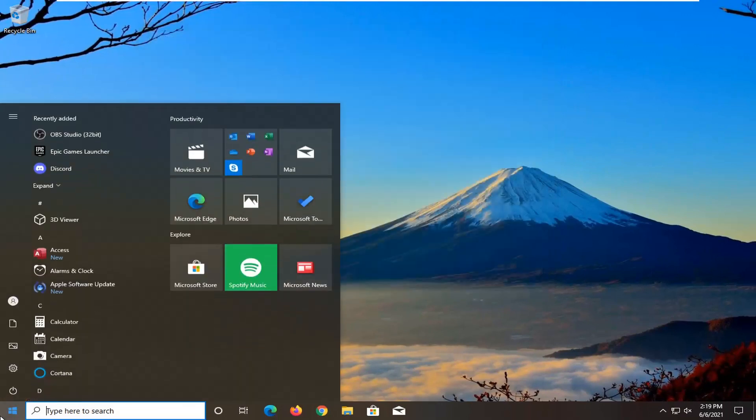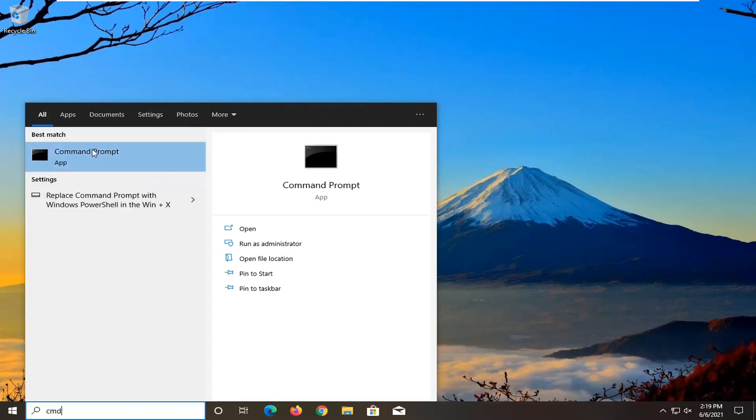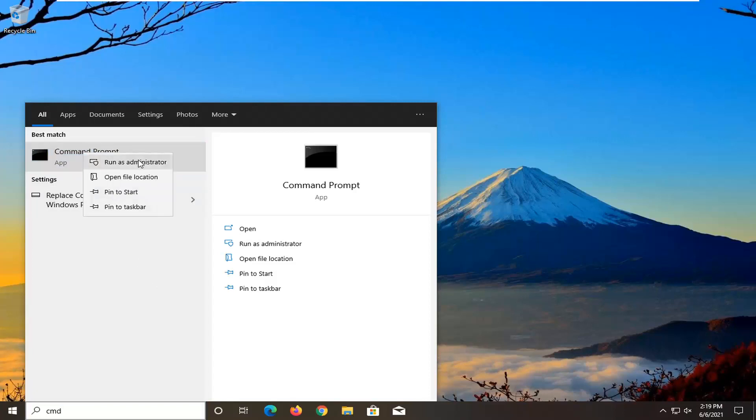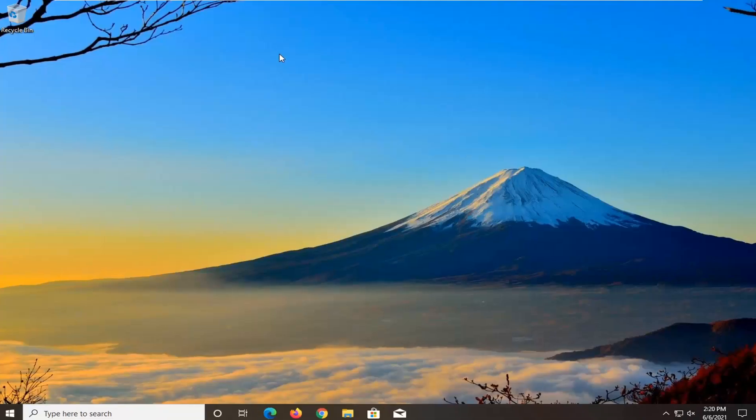Open up the Start menu. Type in CMD. Best results should come back with command prompt. Right click on that and select run as administrator. If you receive the user account control prompt, select yes.